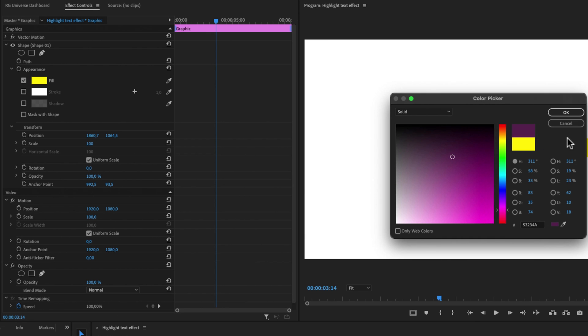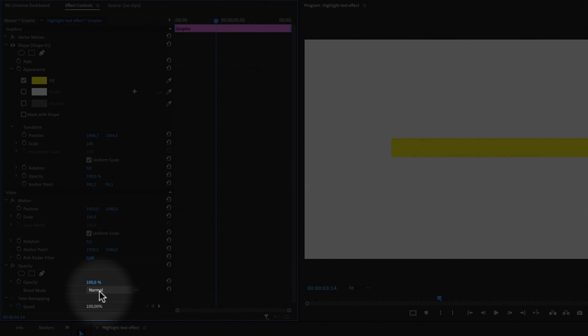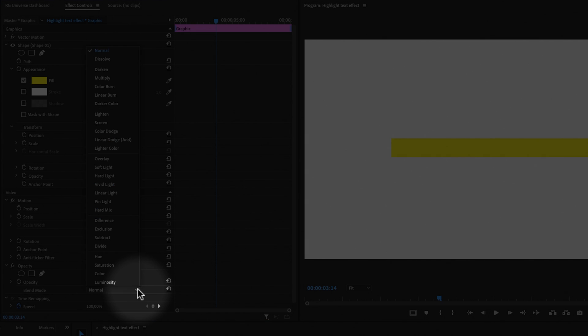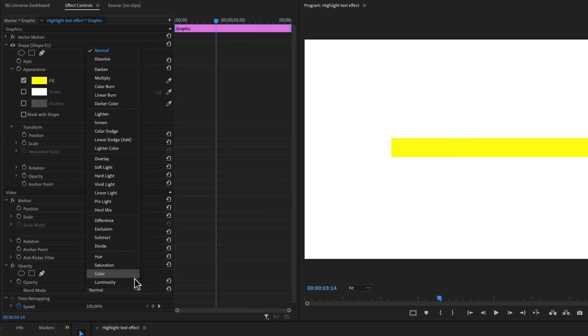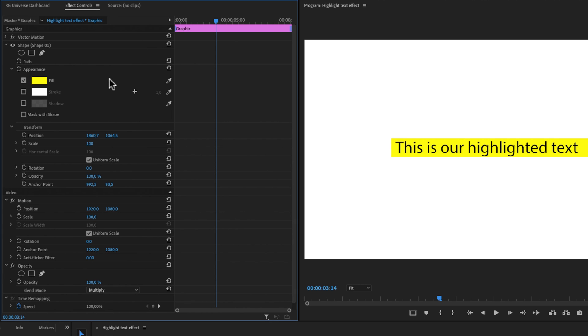But for this example, I'm just going to keep it yellow to make this box blend into our text. We're going to go down here and select the blending mode. For this example, it's really good to use something called multiply. When we click multiply, we will reveal our text behind the box we just created.